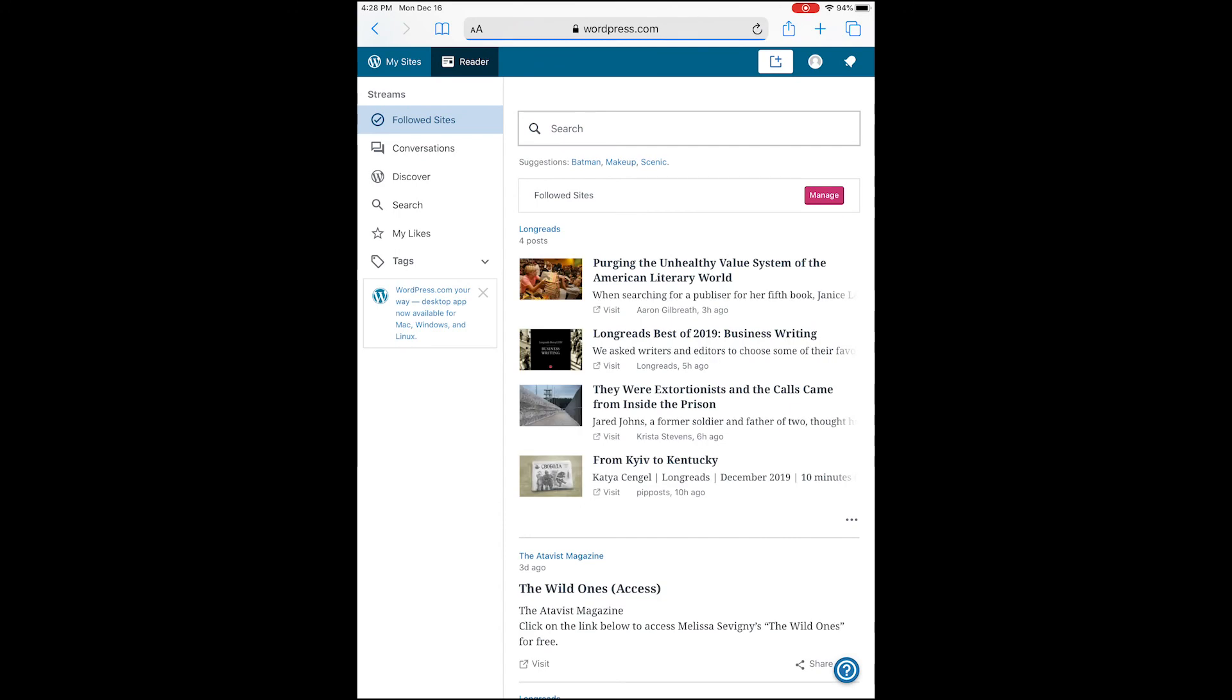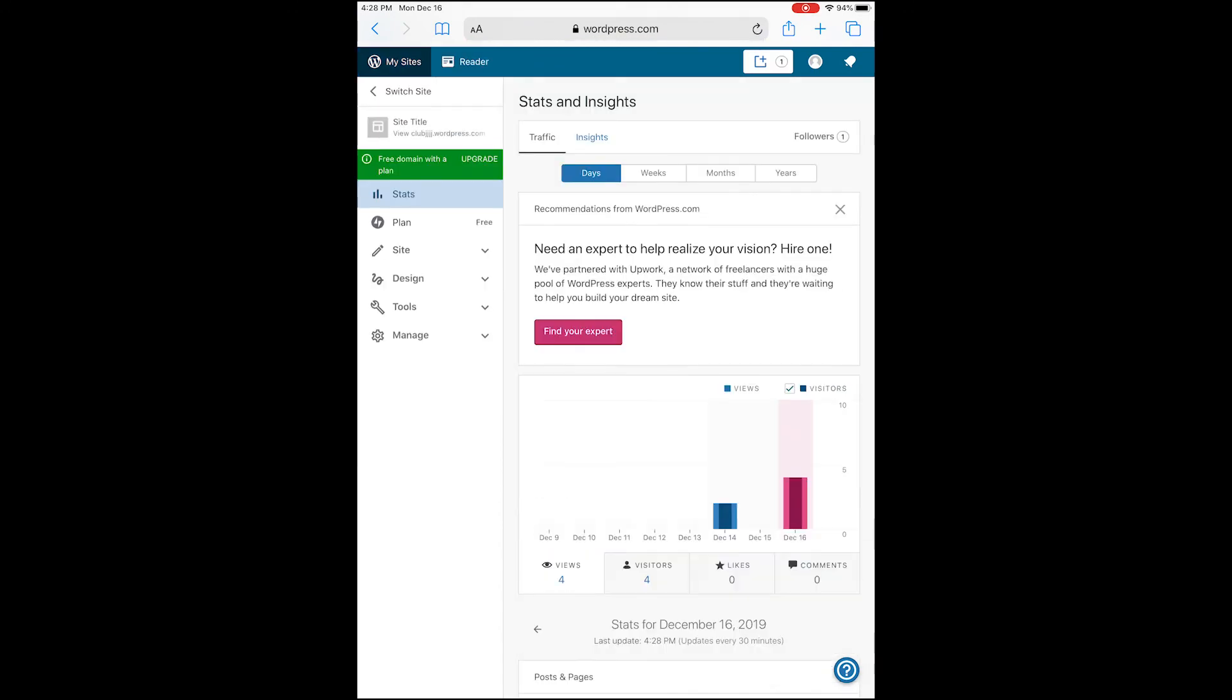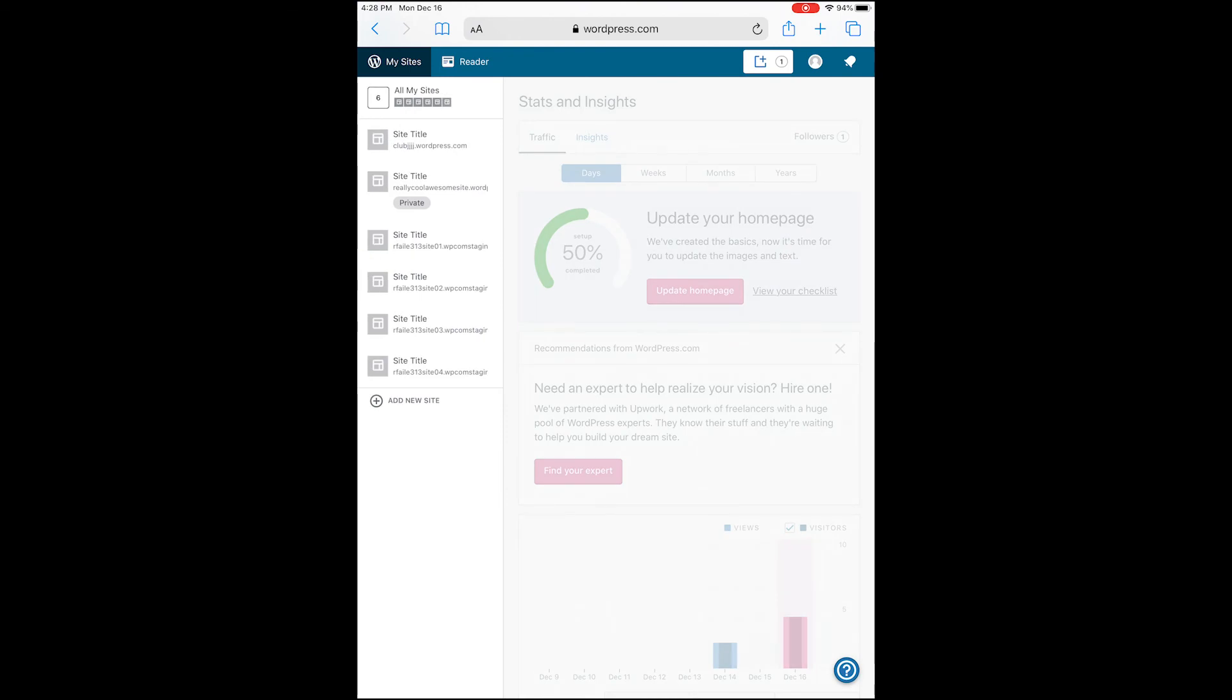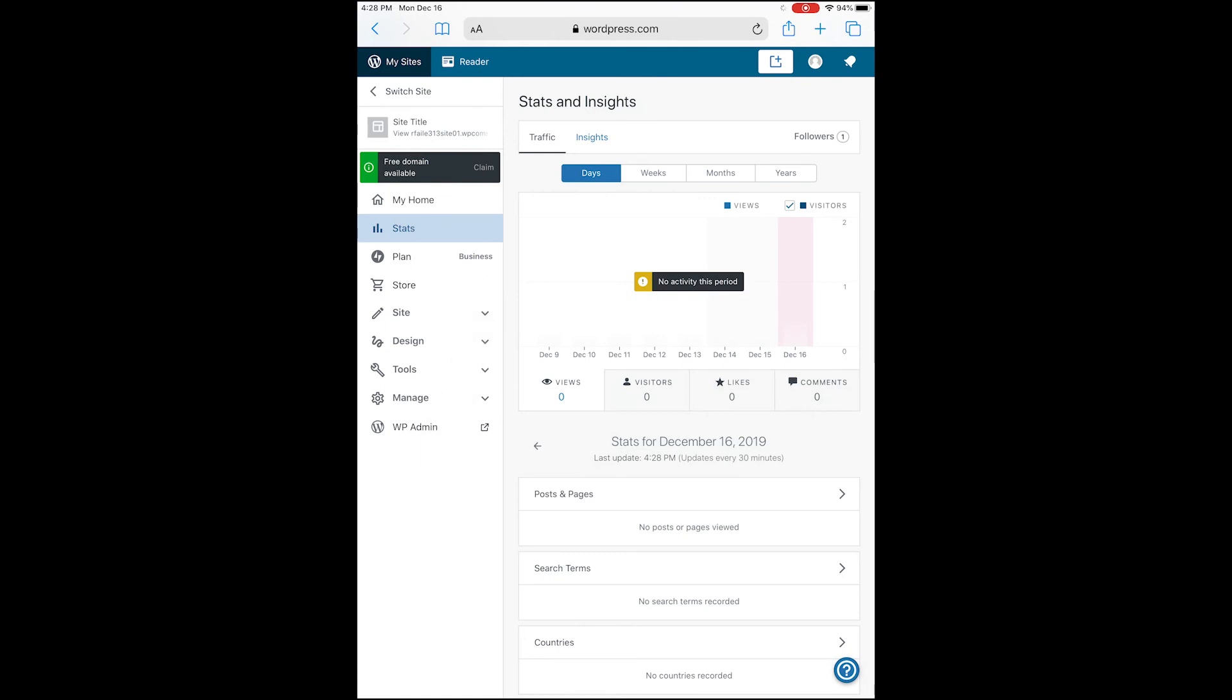Ensure the plan there in the menu under Plan says Personal, Premium, or Business and not Free, because you will need a paid plan in order to access live chat support. Once you've checked that out, go ahead and tap the question mark, then Contact Us.